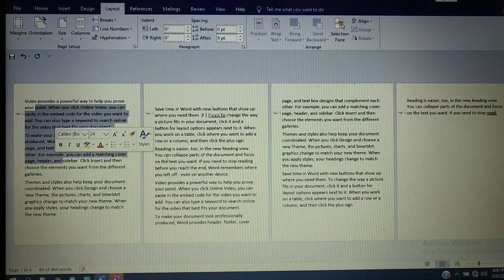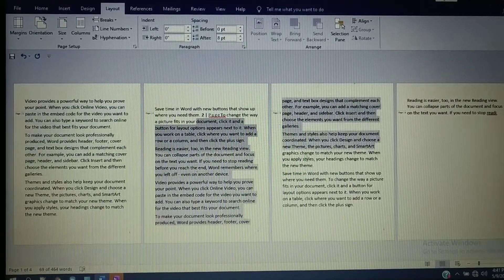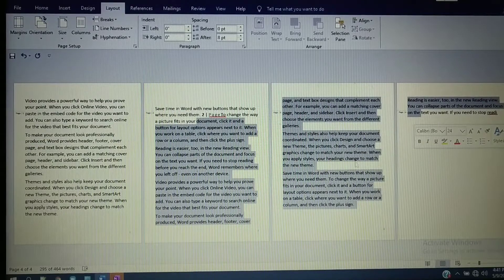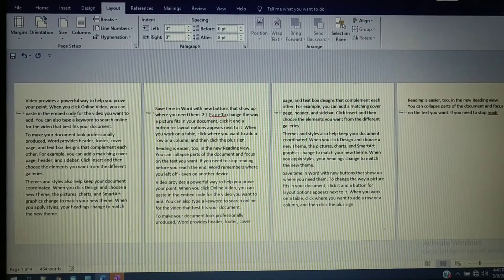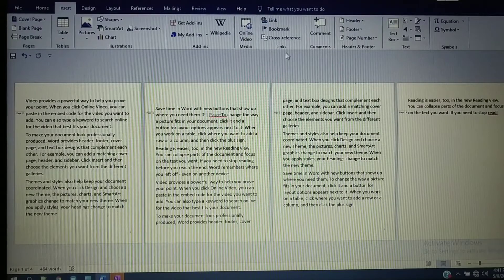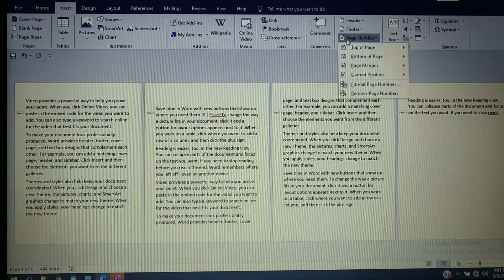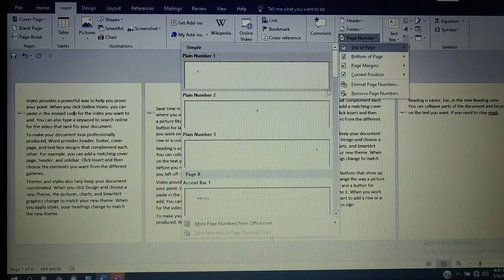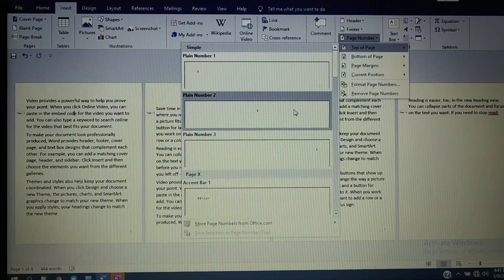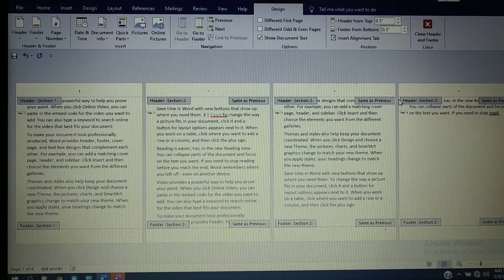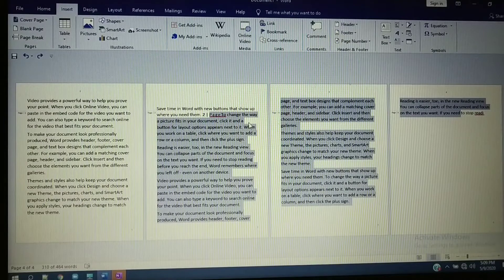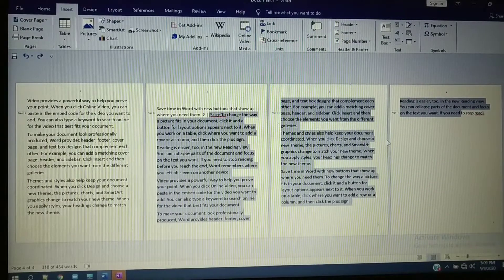I will give different page numbers for all three pages. Keep the cursor in the first page, then click on Page Number and select whichever page number format you want. The same page number is now applying for the whole document. Now I will apply different page numbers for all three pages.